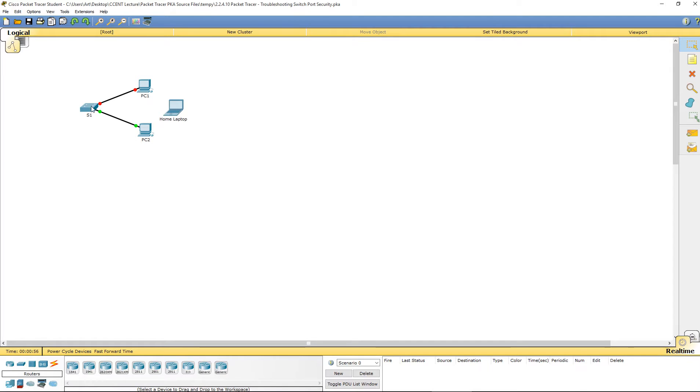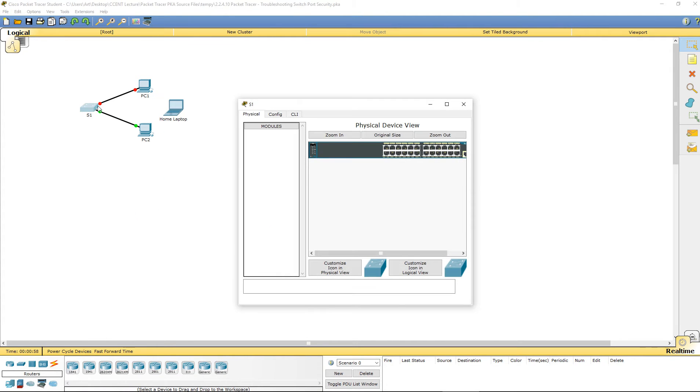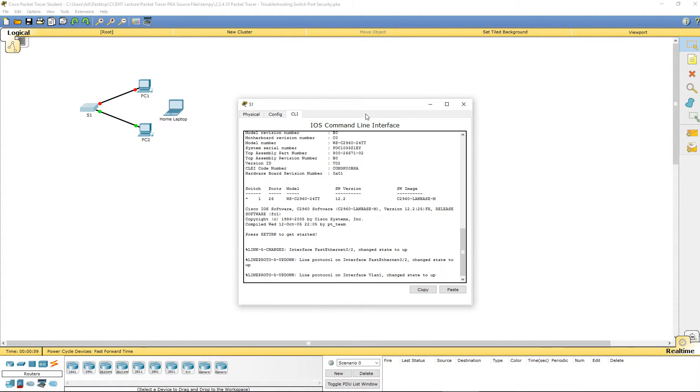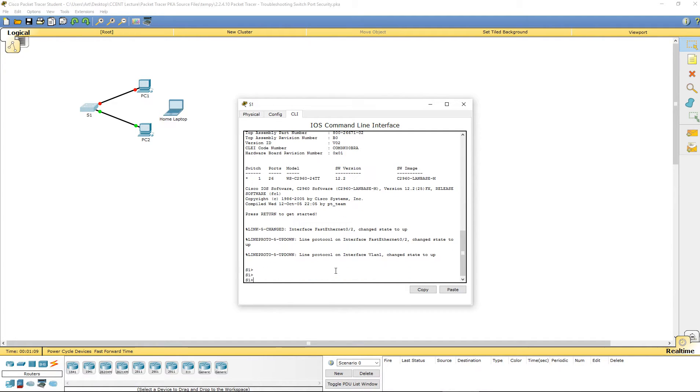So, why is that? Let's go ahead and hop on switch one, hop over to the CLI. First thing that you'll notice is it is changed to an up status. So, we should be all good.